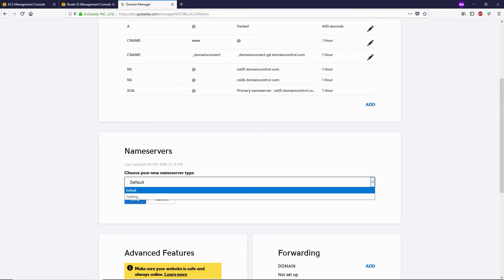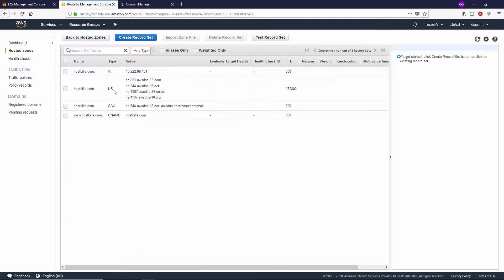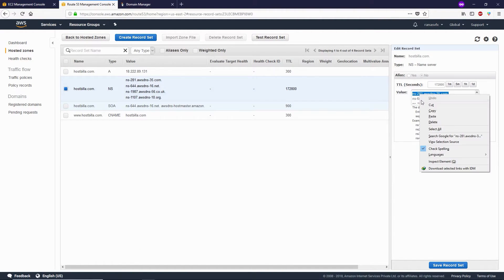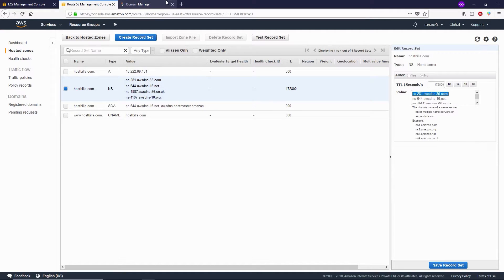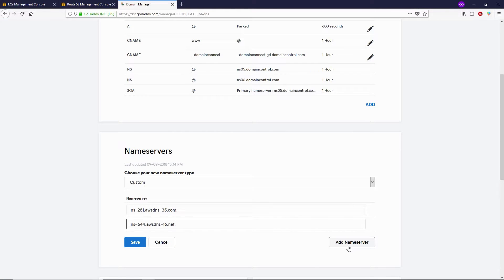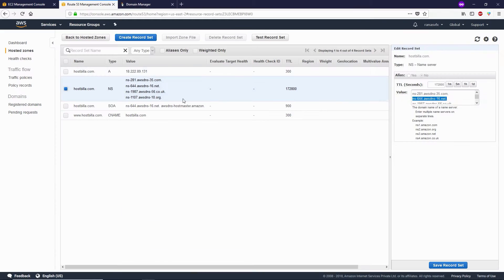Select Custom, and here we're going to paste these name records. We're going to copy and paste these four name records into our GoDaddy nameserver. Let's add two more.